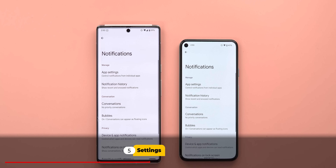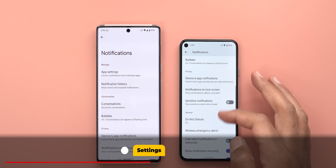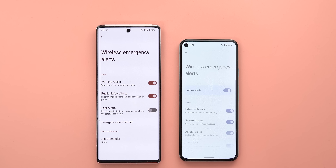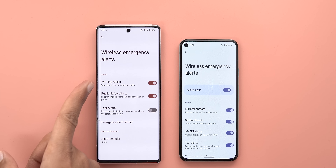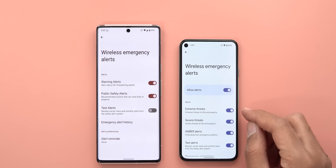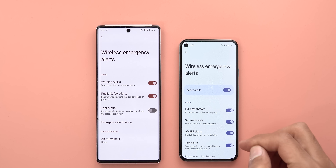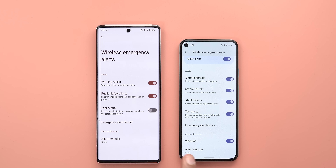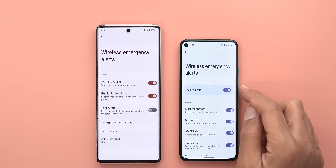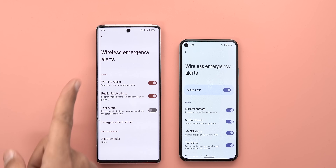Now let me show you differences I spotted under Settings. Starting with notifications, when you go to Wireless Emergency Alerts — on 12L you see 'Warning alerts' and 'Public safety,' whereas here in Android 13 you see 'Extreme threats,' 'Severe,' 'Amber,' and 'Test alerts.' You can also activate vibration for these alerts, which isn't the case with 12L, and you can switch off all alerts at once using a toggle that doesn't exist in the previous version.